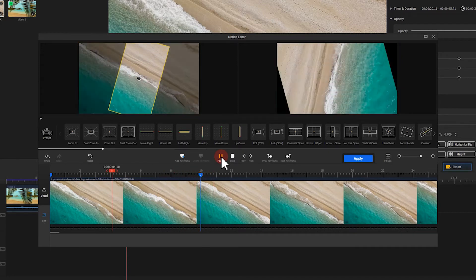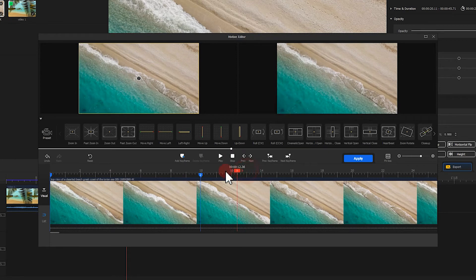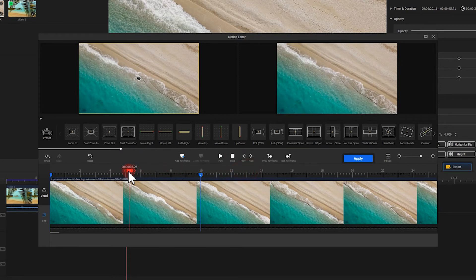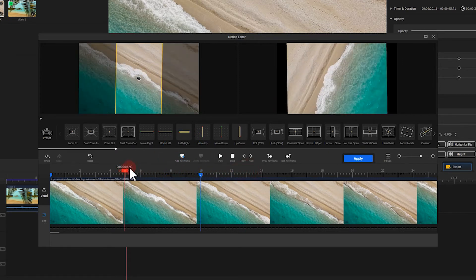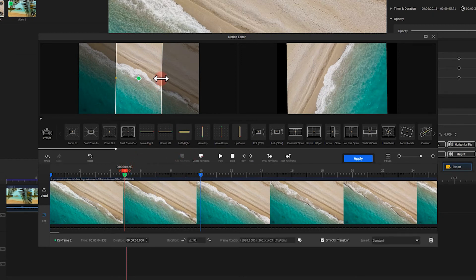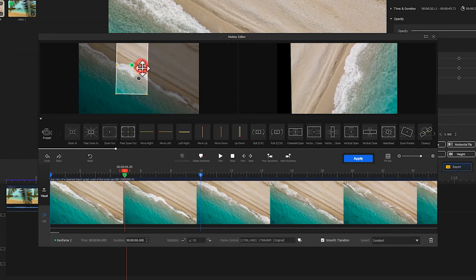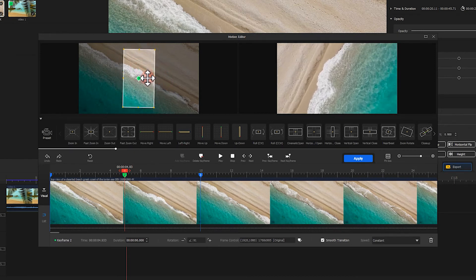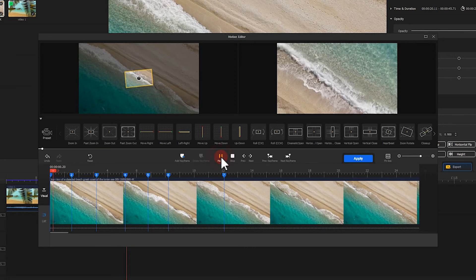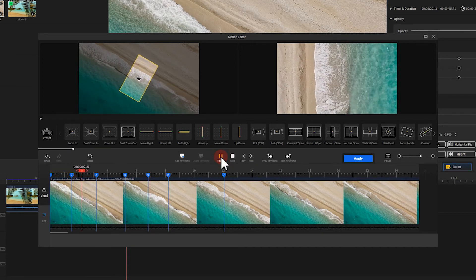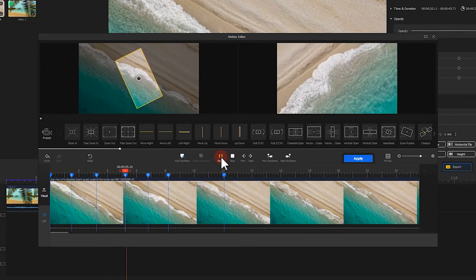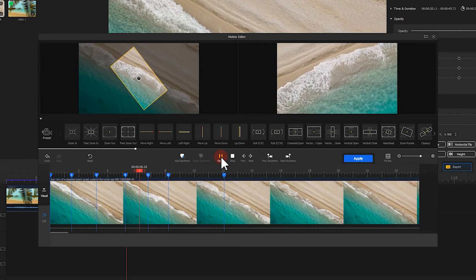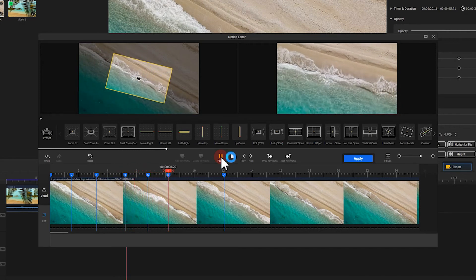But also, there are some mistakes. Let's go to the position where the mistakes show up. Add some keyframes. Then, we tweak the size of the selection box to fix the mistakes. Take a look at what we get. Nice work.